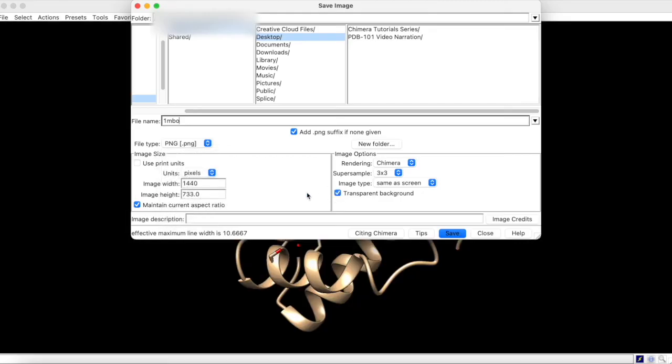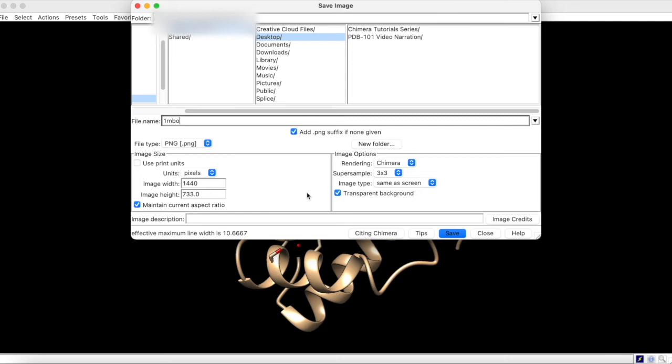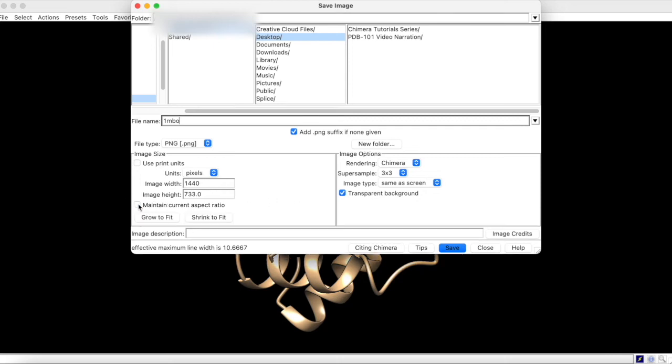When uploading to YouTube, the standard high definition resolution is 1280x720. To set these dimensions for your image, uncheck this button here, and type in 1280x720.